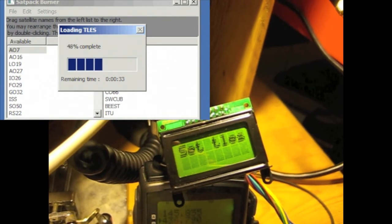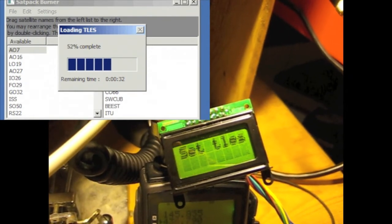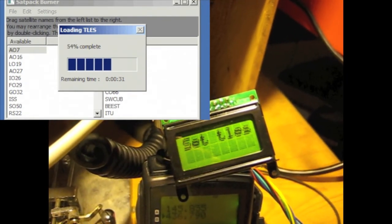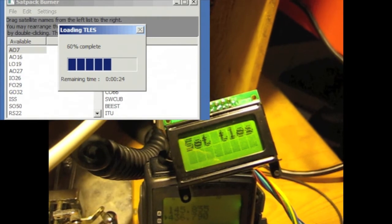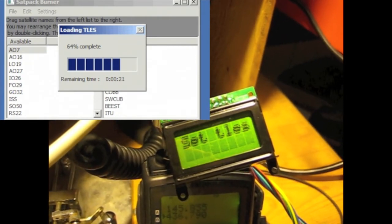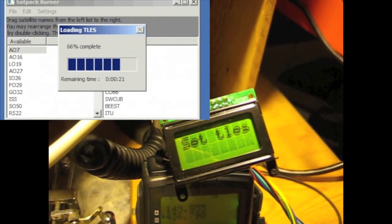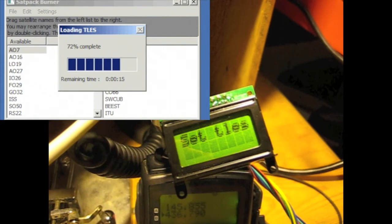Once it's loaded the TLEs, it will also use the computer system time to set the time on the microcontroller so that that's as accurate as possible, and the real-time clock will give you good results.